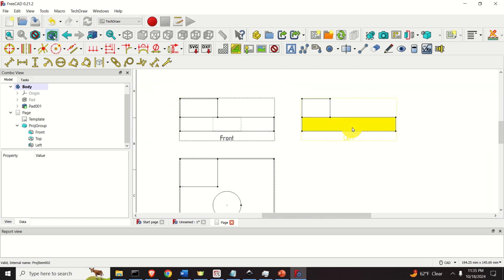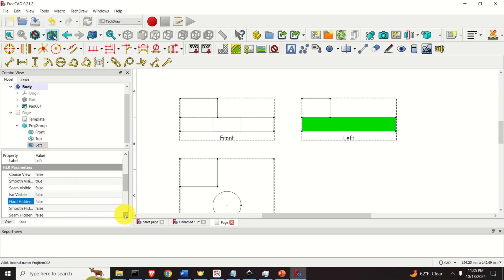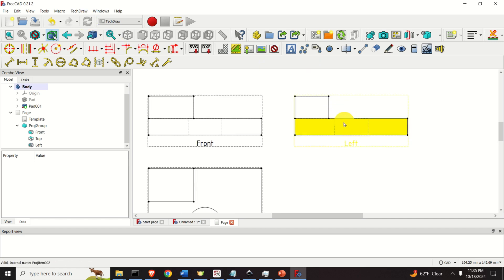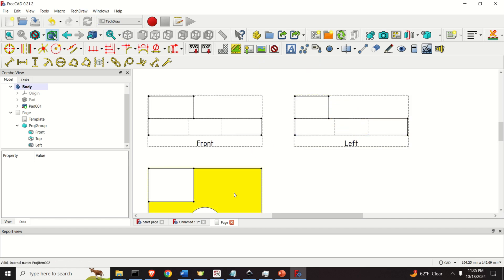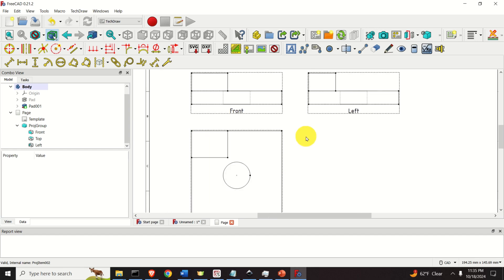You can also add dashed lines to the left view by simply clicking on it — we are now in the left view — and repeating this operation: set Hard Hidden to True, click here, and refresh. And you will see these dashed lines representing the hole. Good.